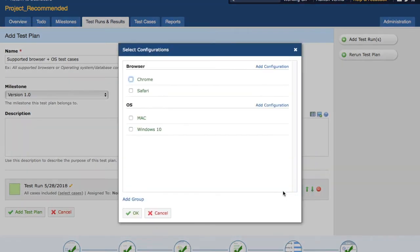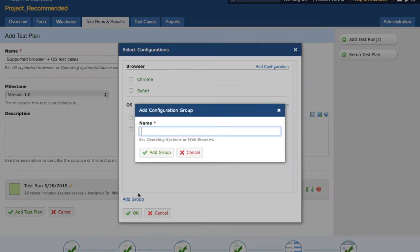Click on 'Configurations'. I have created some sample configurations already for browser and OS. If you want to add a new group and new configuration, just click on 'Add Group' and provide the name of the group — for example, 'Database' — then click on the group and it will add the group.